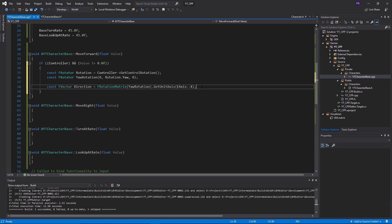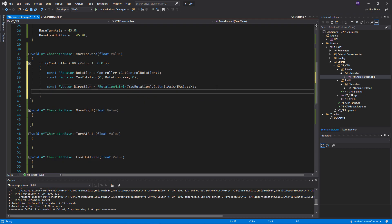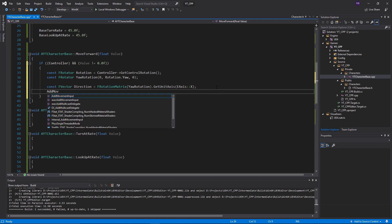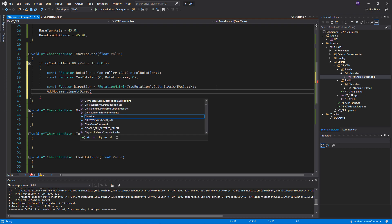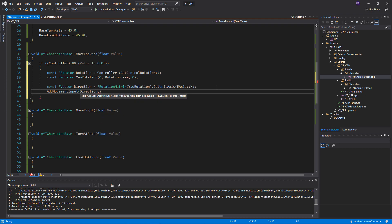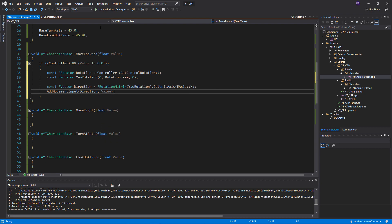We're going to get the unit axis from this - get unit axis. This is important: don't use get unit axes, it's axis. Then the axis is E axis X. We've now got the direction that we want to move.